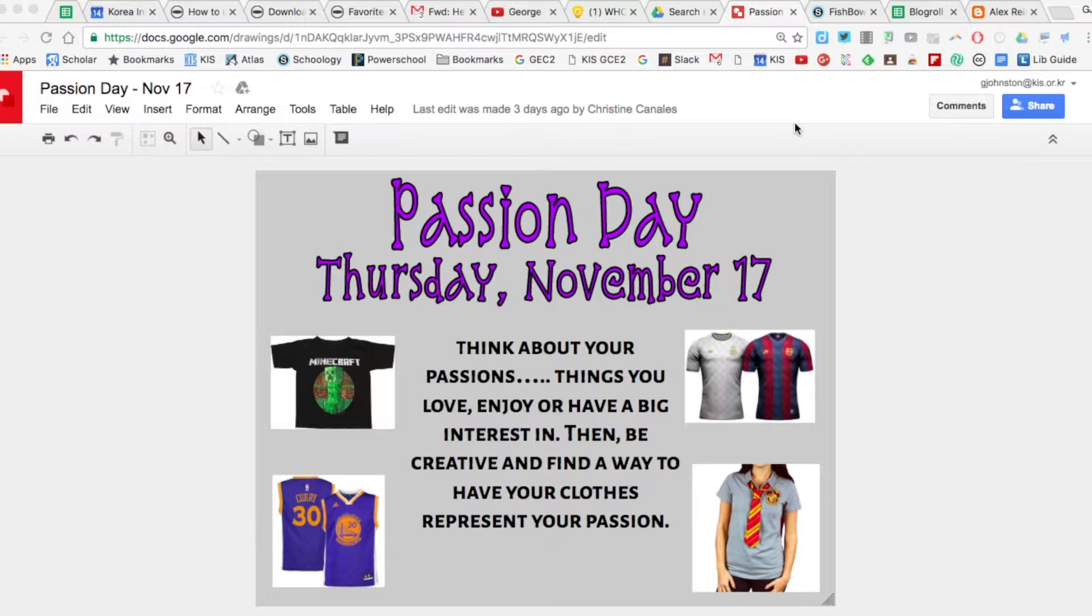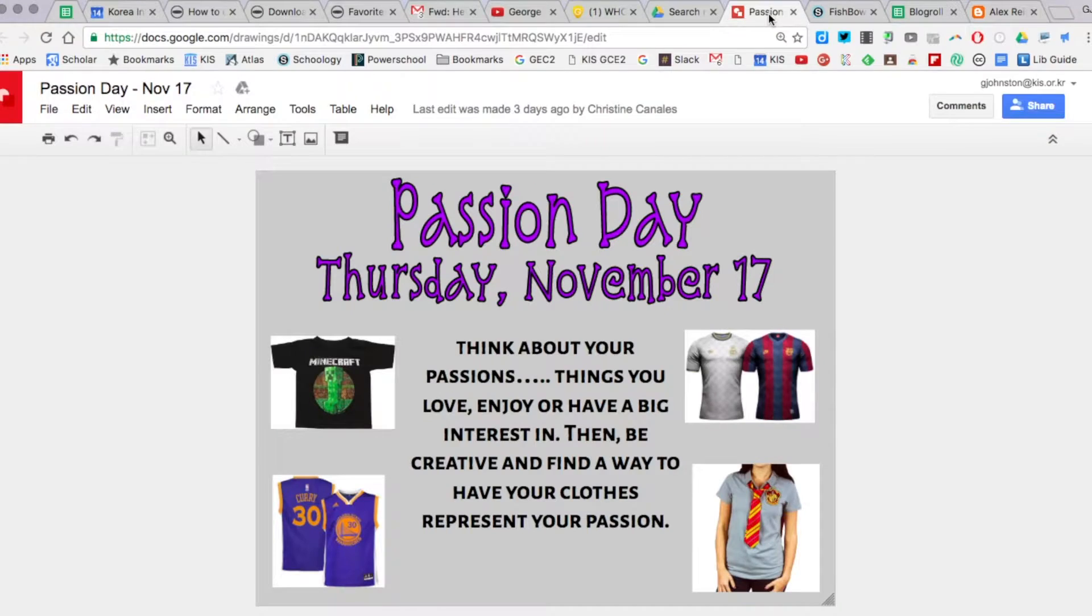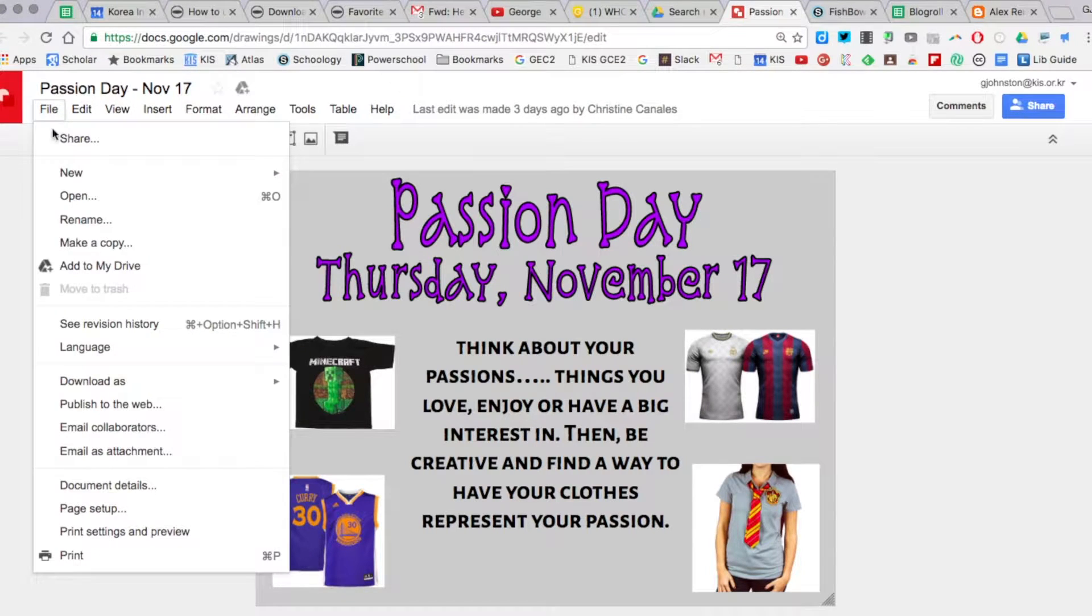In this recording I'm going to show you how to embed a Google Drawing into your Schoology website. So what I have here is this Google Drawing called Passion Day, and what I'm going to do is go down to File and Publish to the web.